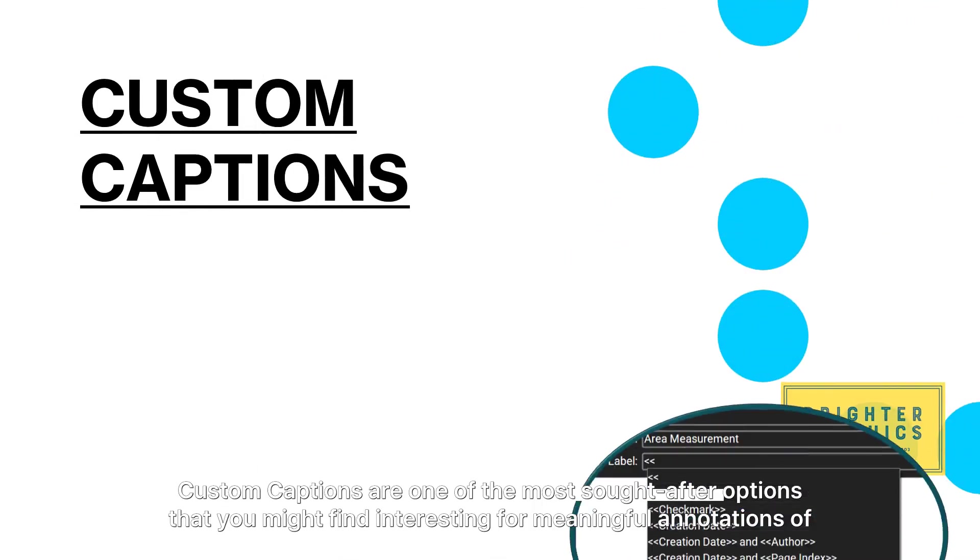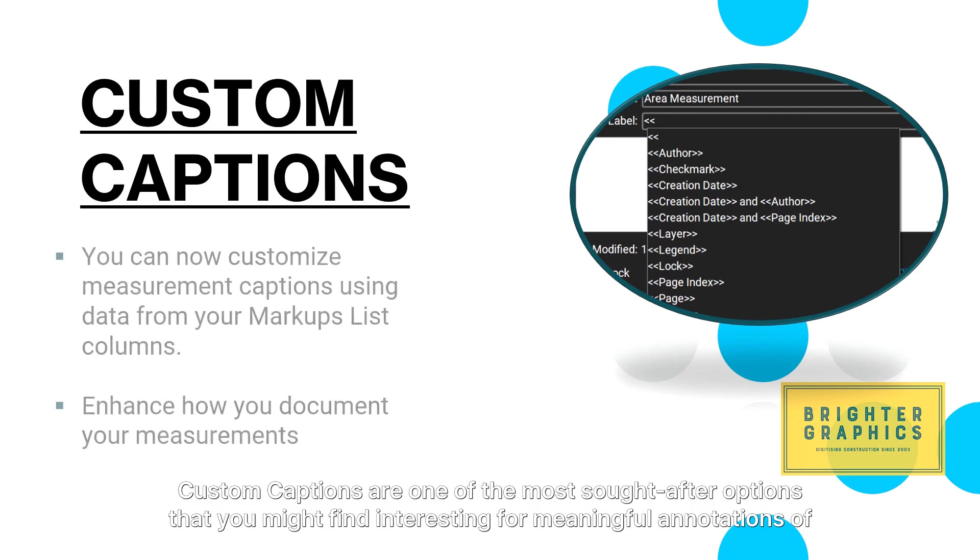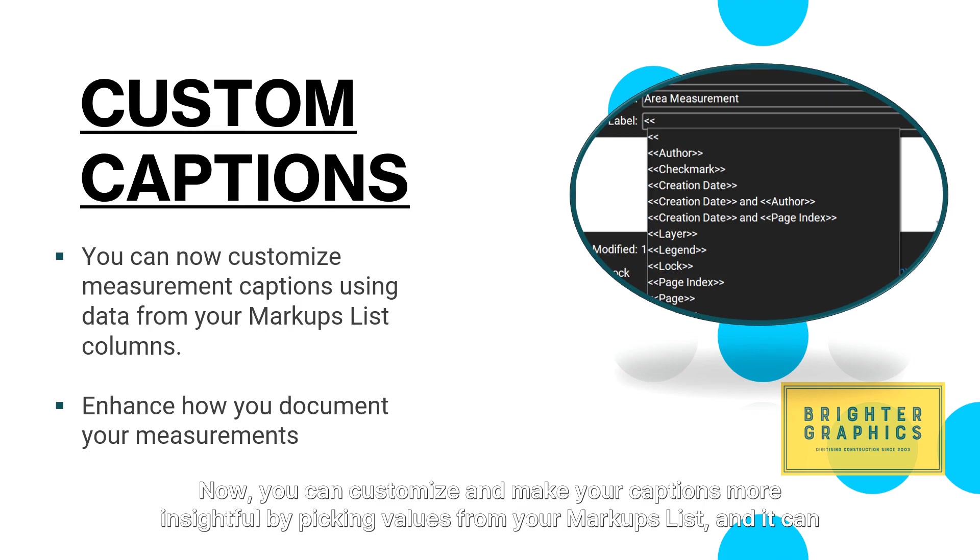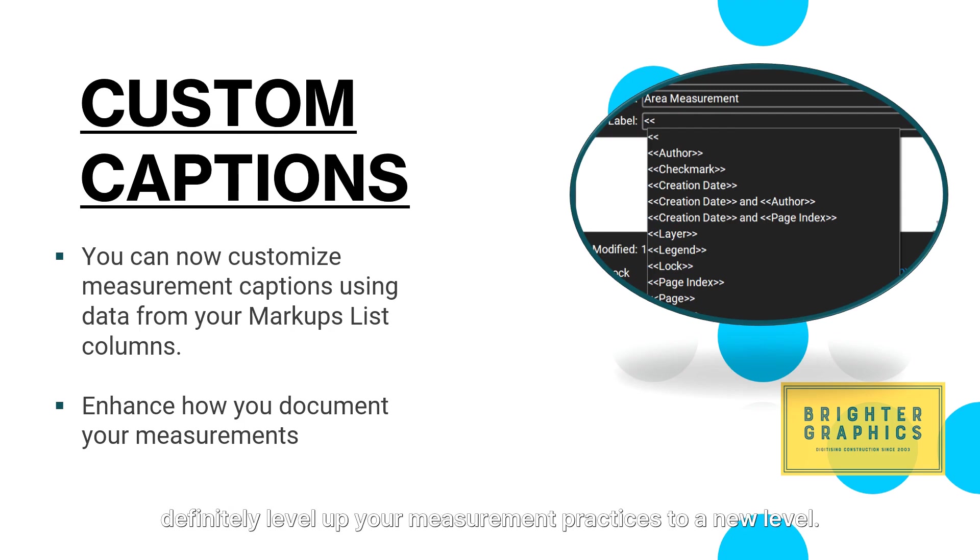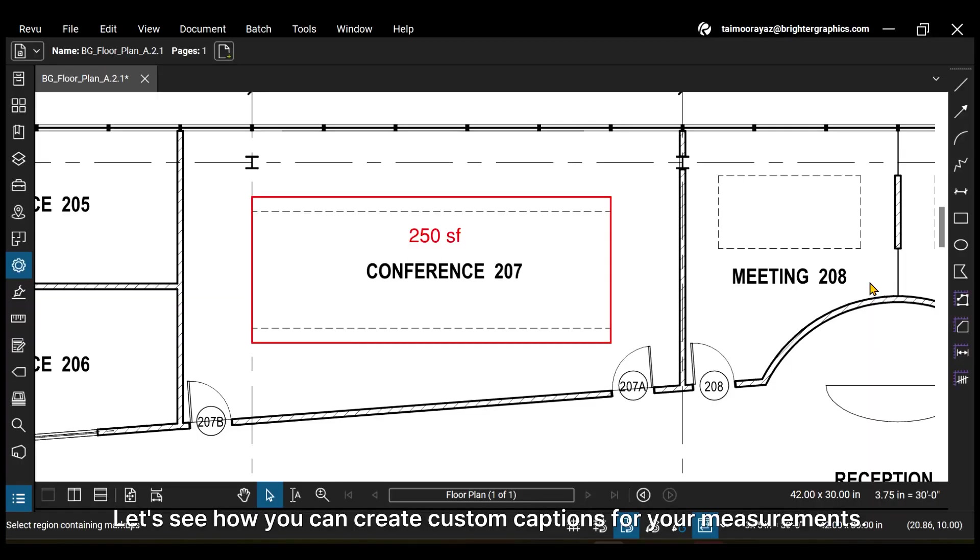Custom captions are one of the most sought-after options that you might find interesting for meaningful annotations of your drawings. Now you can customize and make your captions more insightful by picking values from your markups list, and it can definitely level up your measurement practices to a new level. Let's see how you can create custom captions for your measurements.